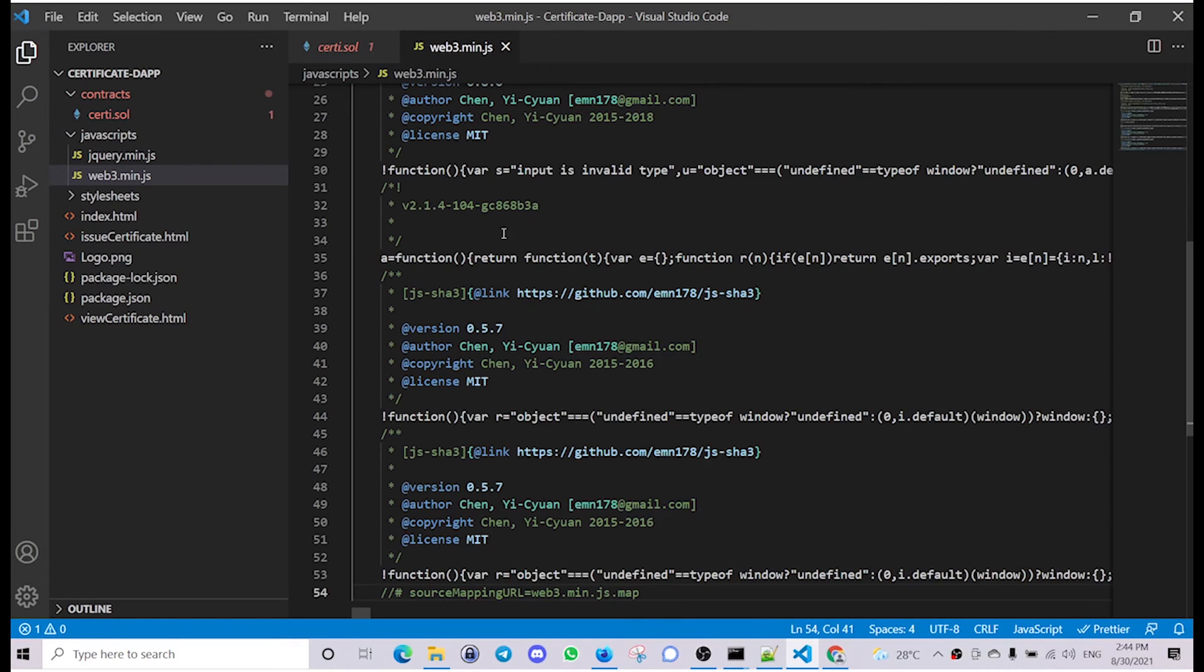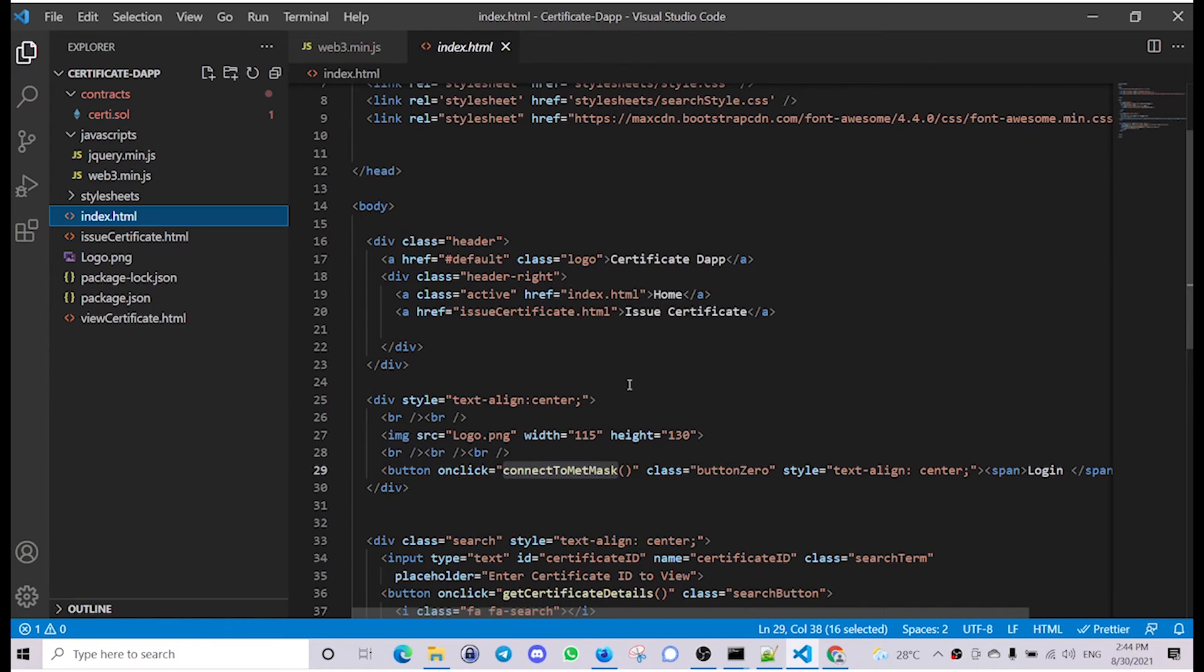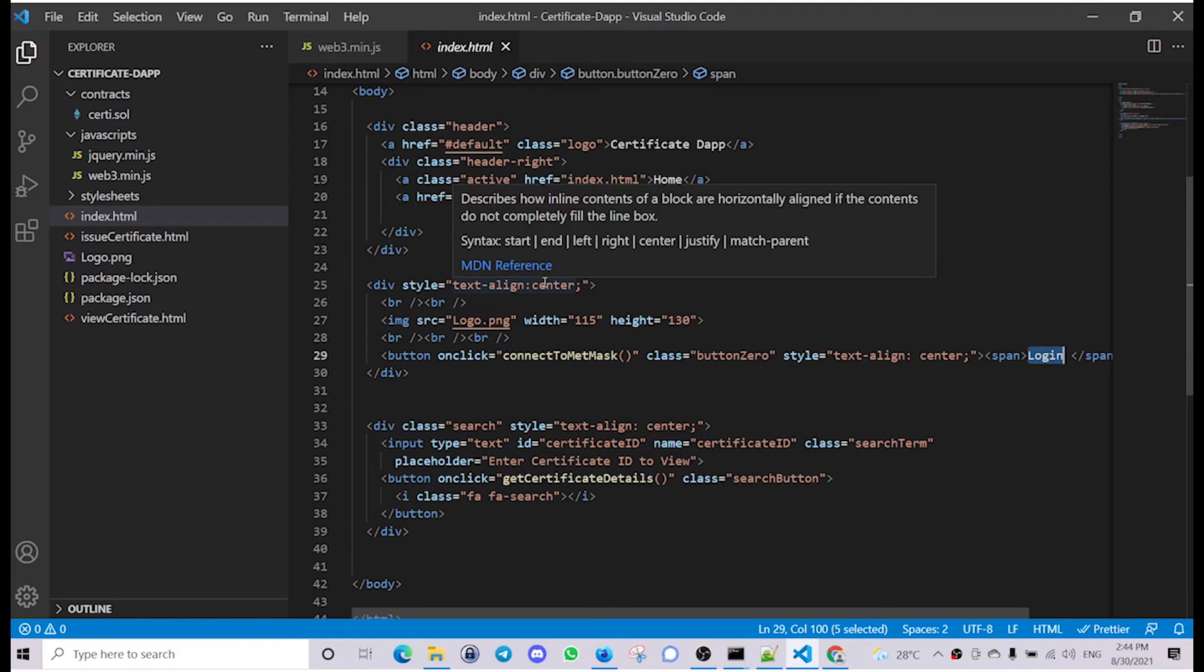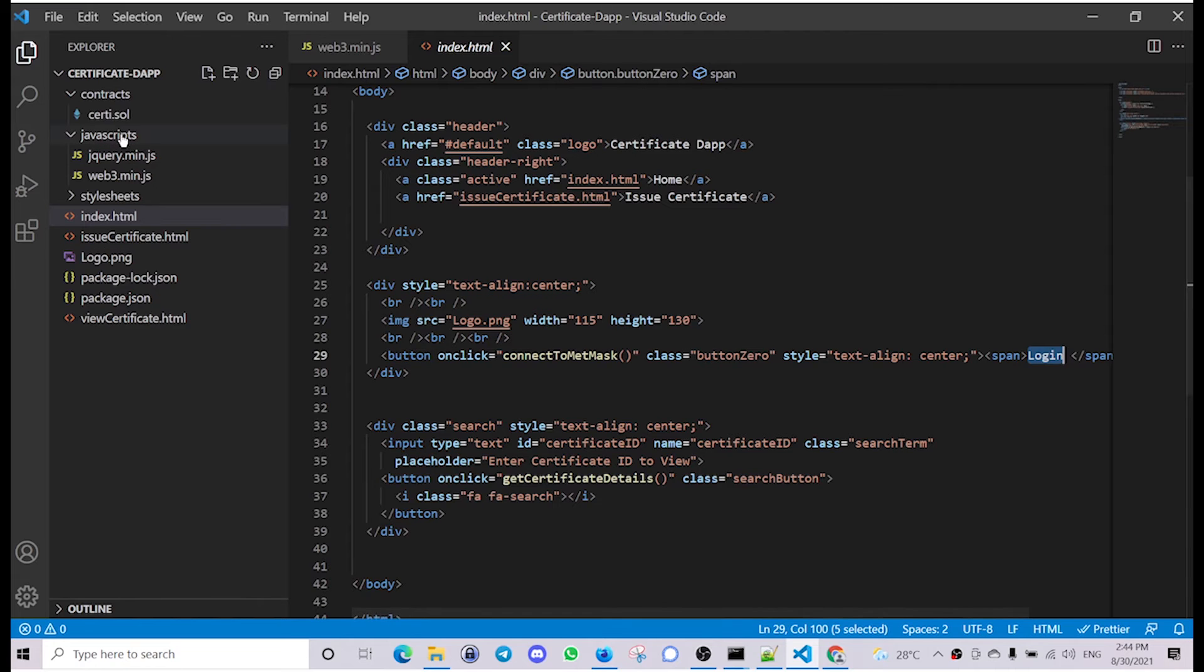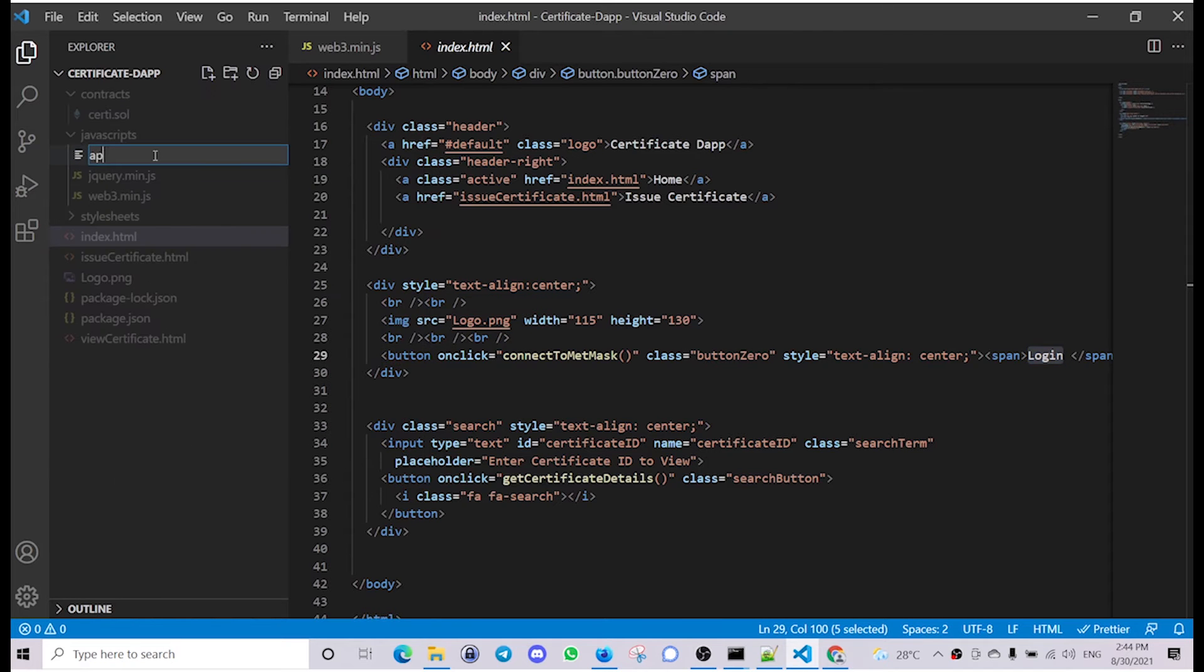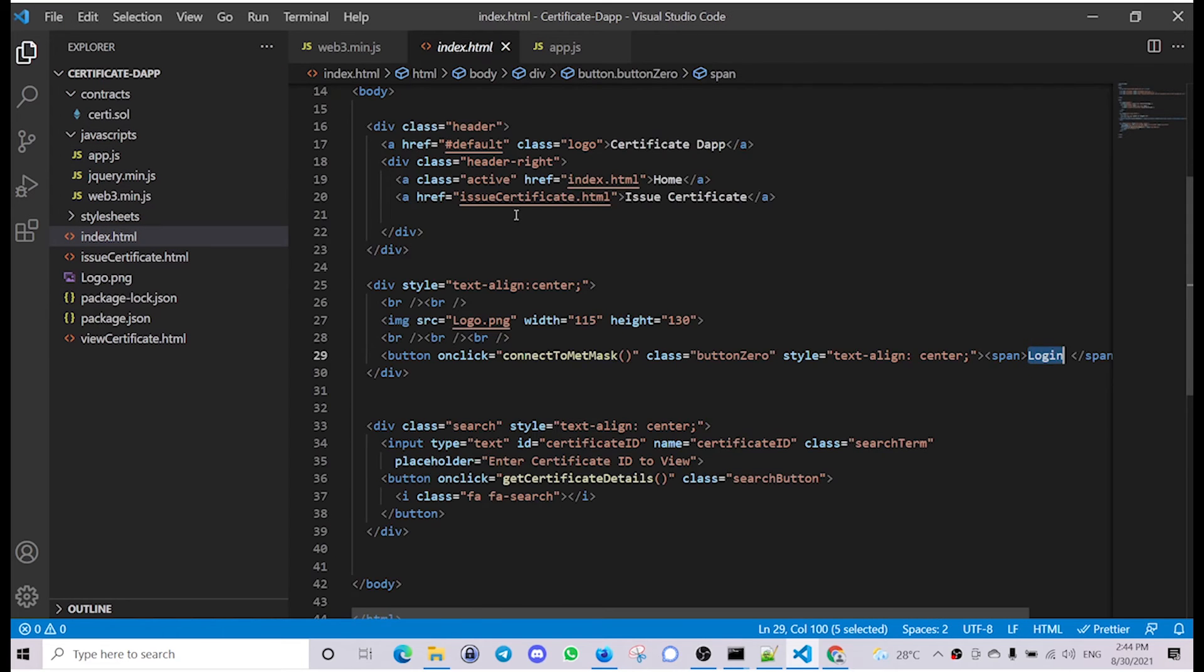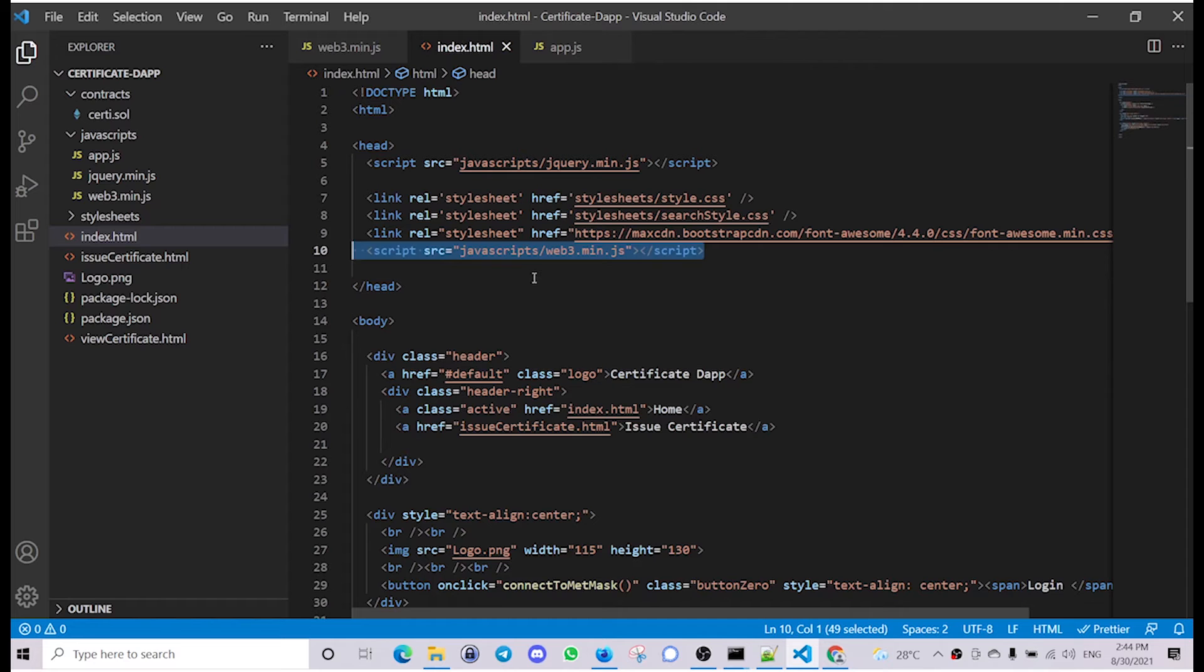Next we are going to define the connect to MetaMask function on the onclick of login button. To do that, we'll create another javascript file, let's name it app.js, and let's import both of those to the index.html so that we don't forget that.